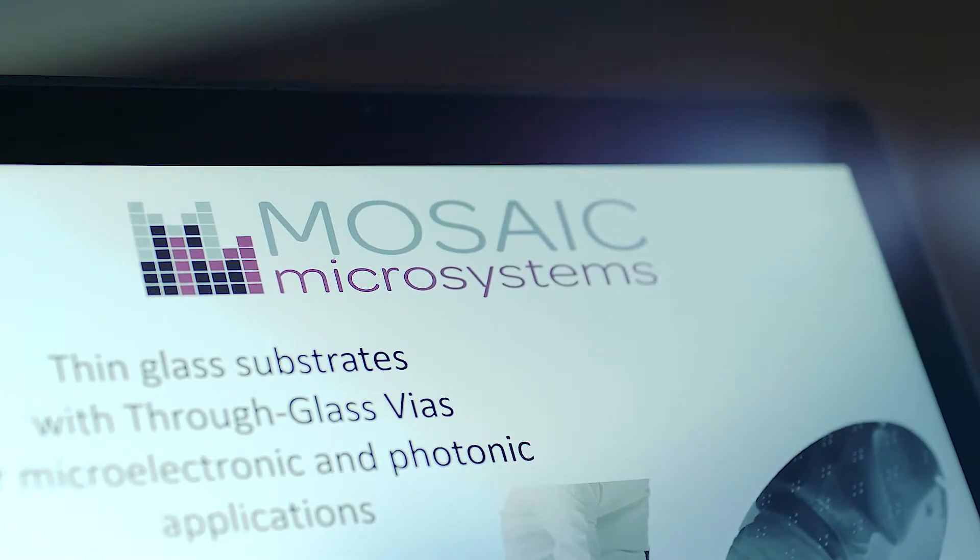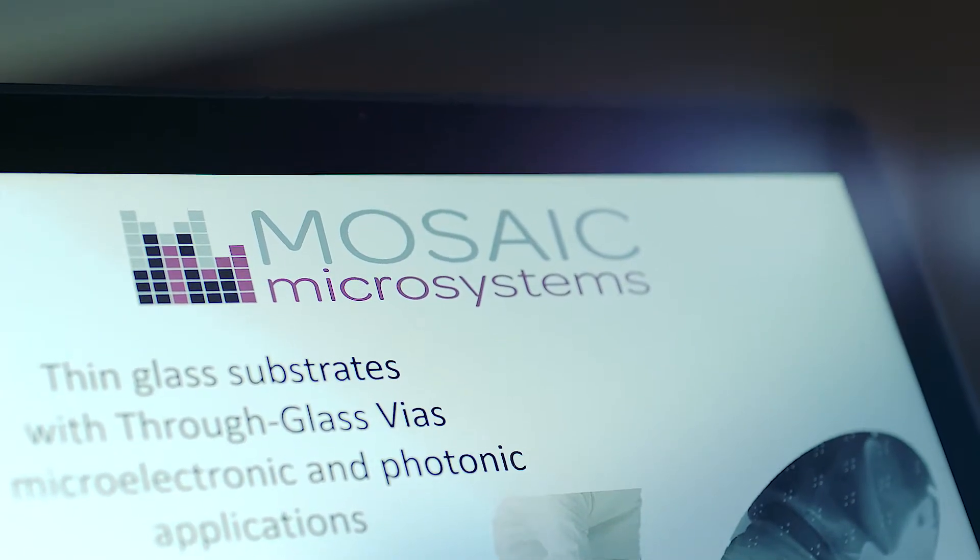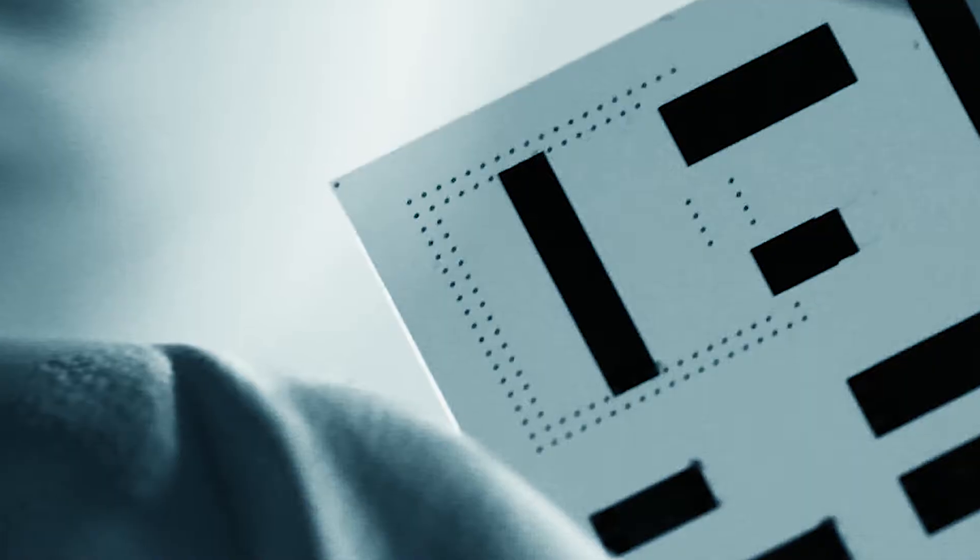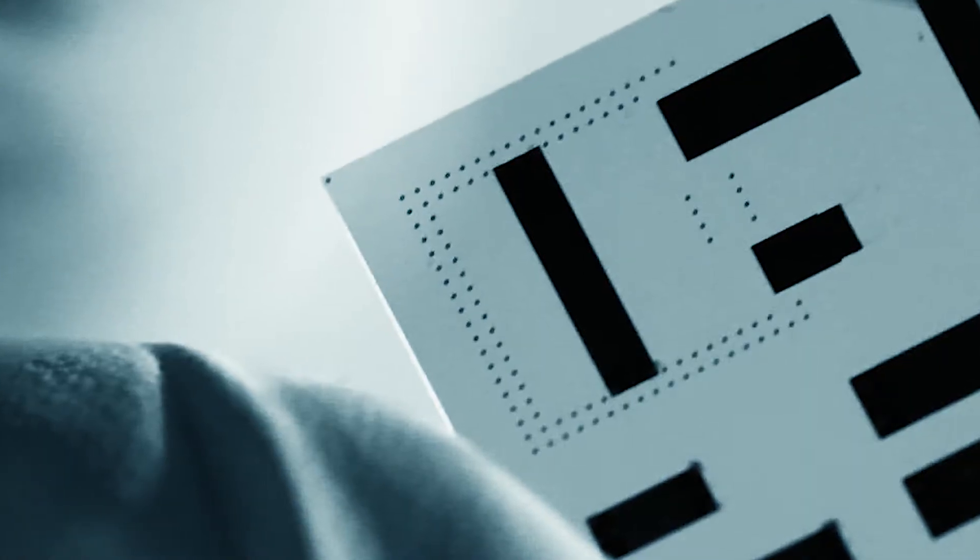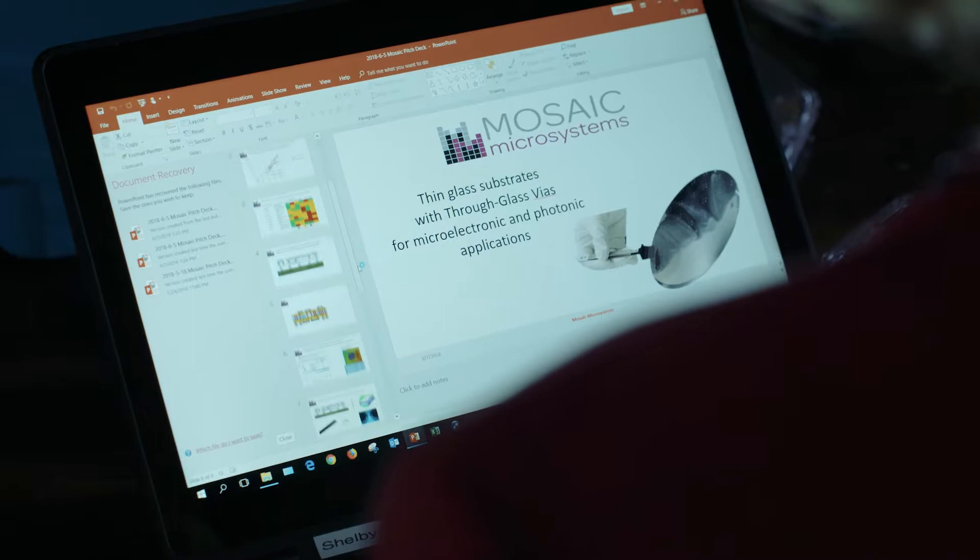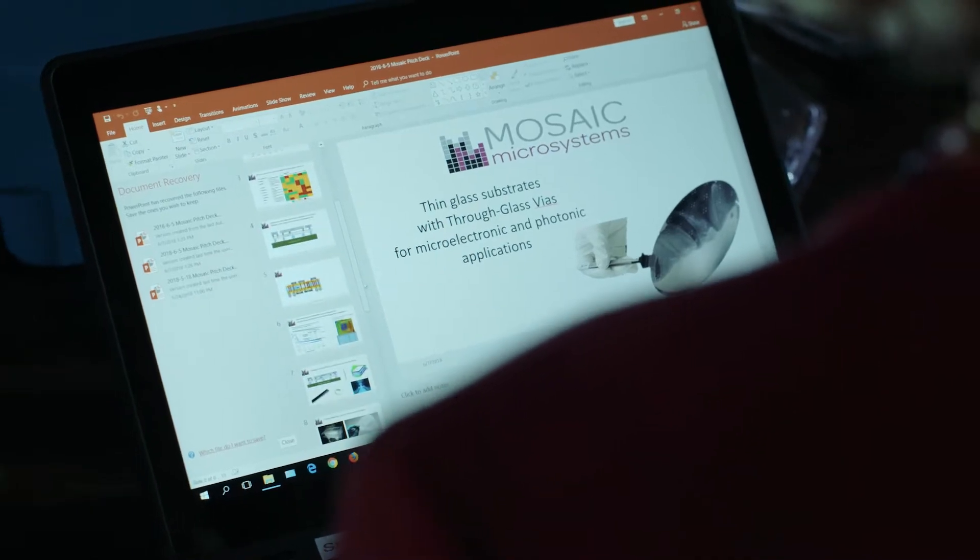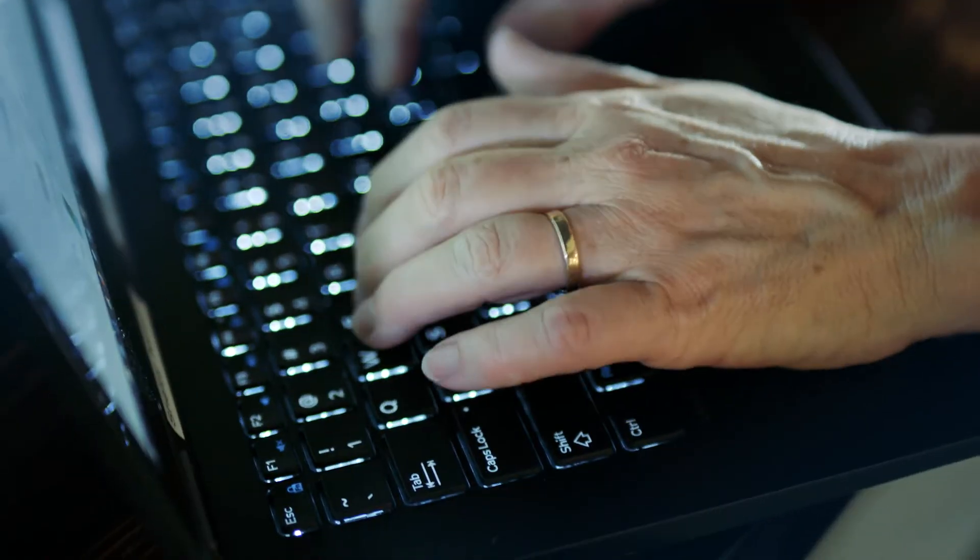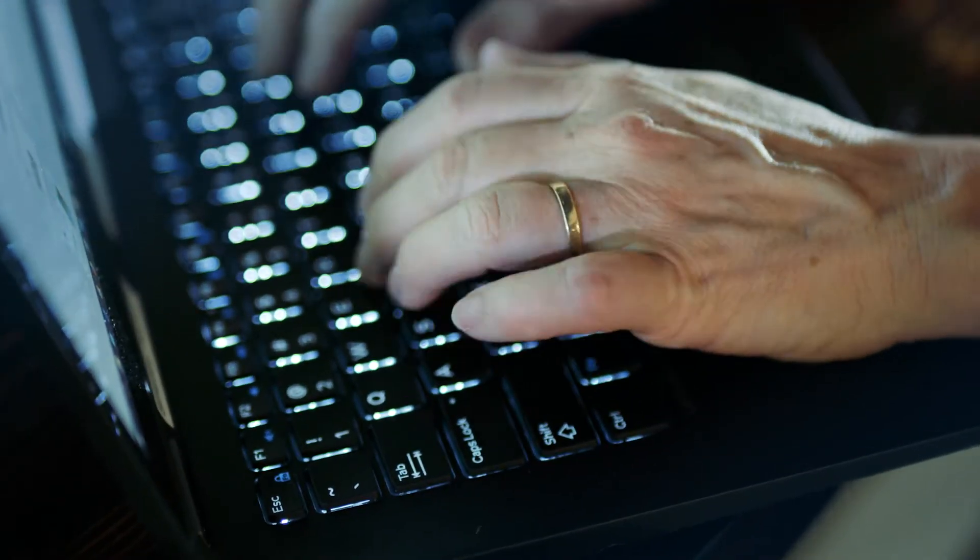The name Mosaic Microsystems comes from the fact that this thin glass, they put lots of little chips together and it looks a little bit like a Roman mosaic. We're a Rochester-based company. All of us on the team are committed to building a factory in Rochester.